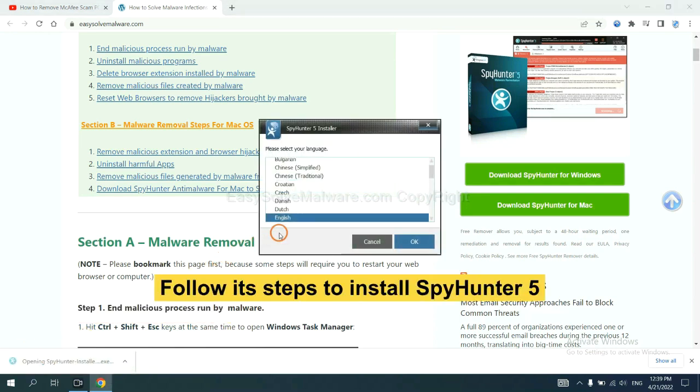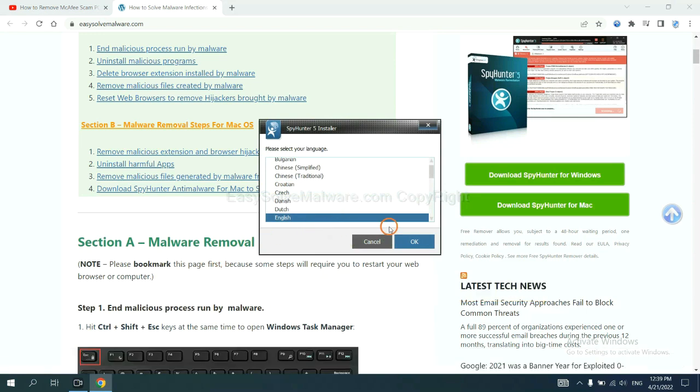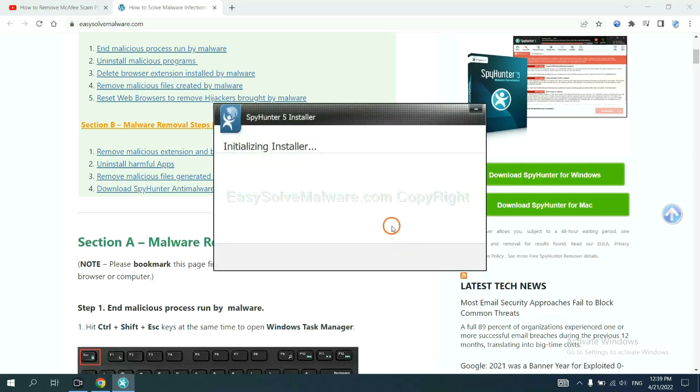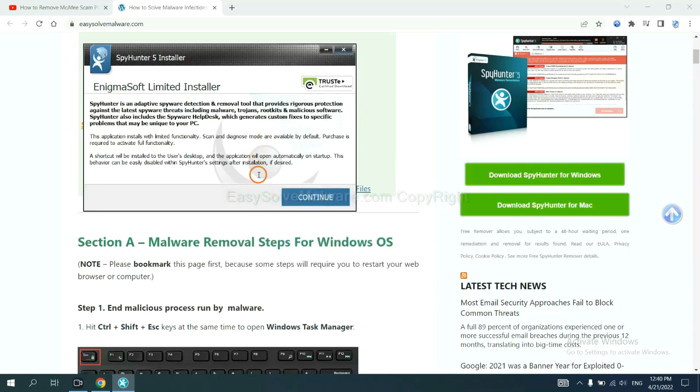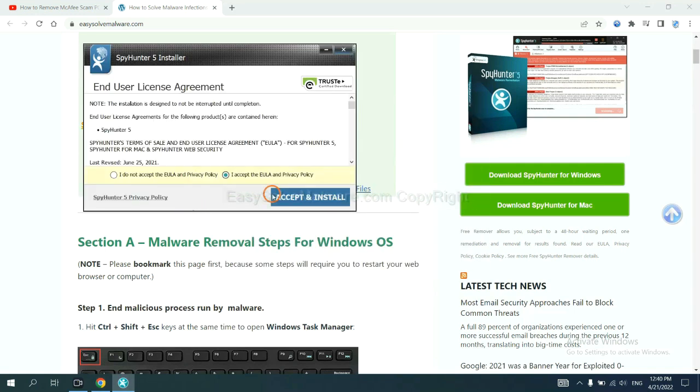Now you need to follow these steps to install SpyHunter 5. Select language and continue. Accept and install.